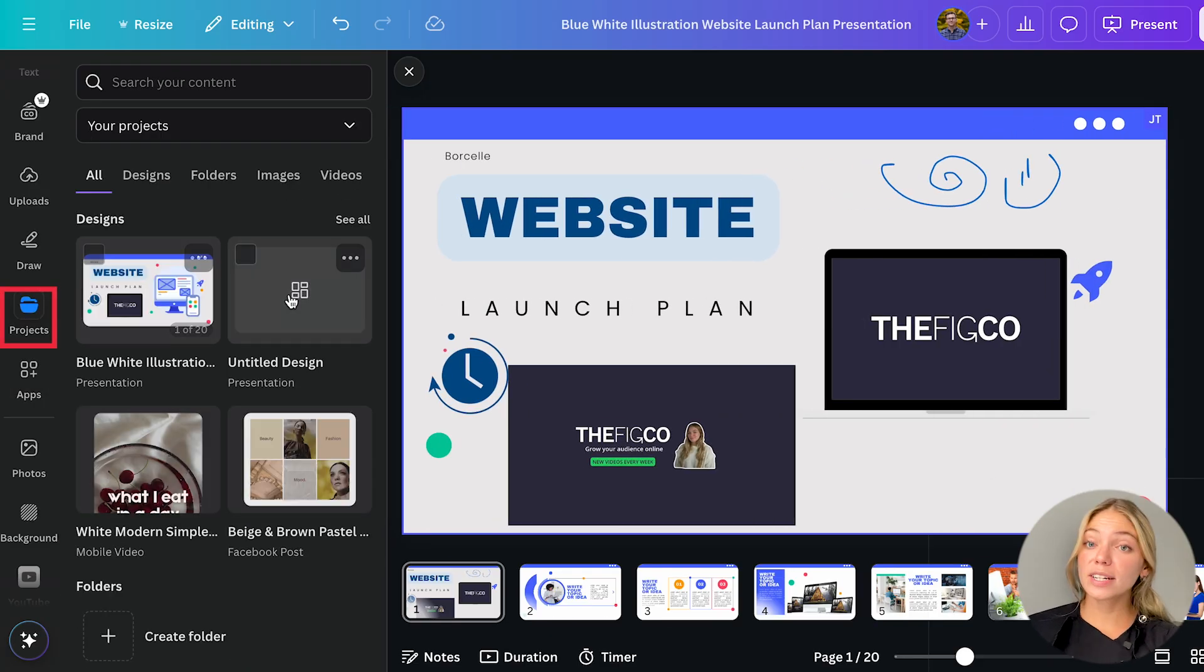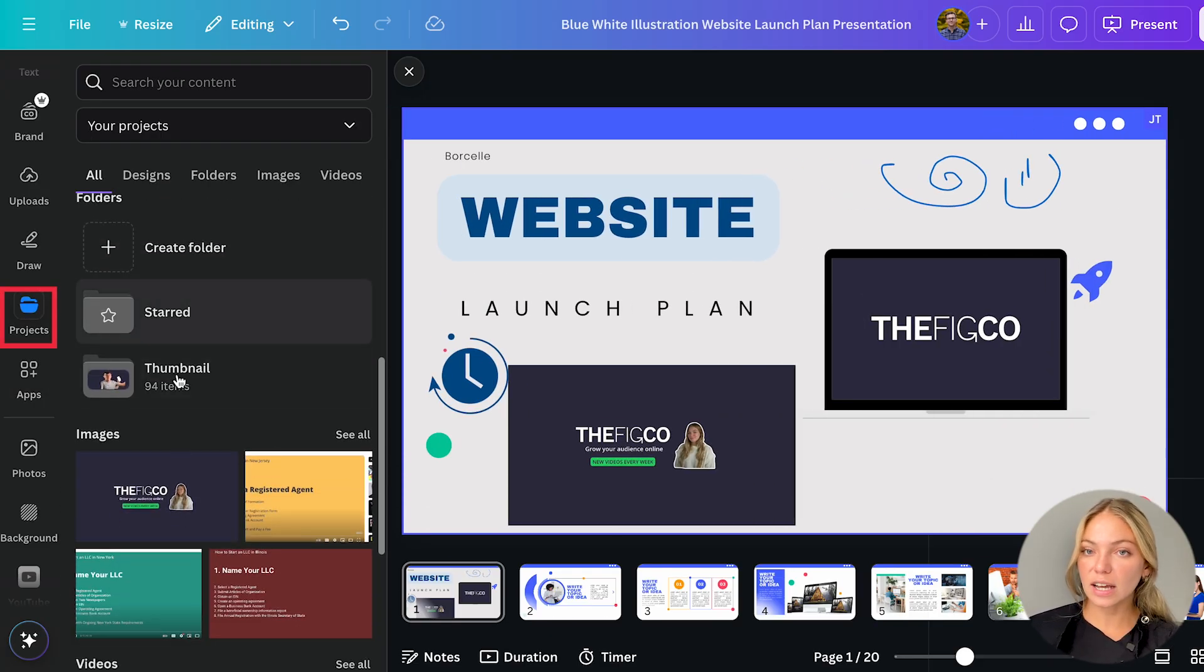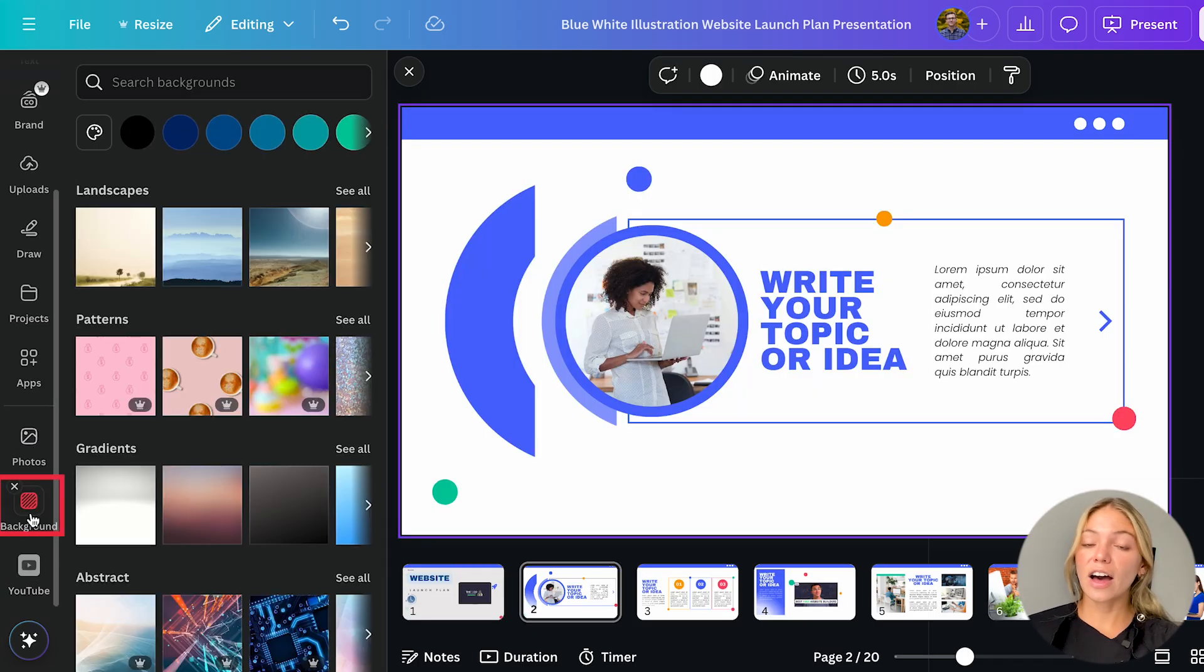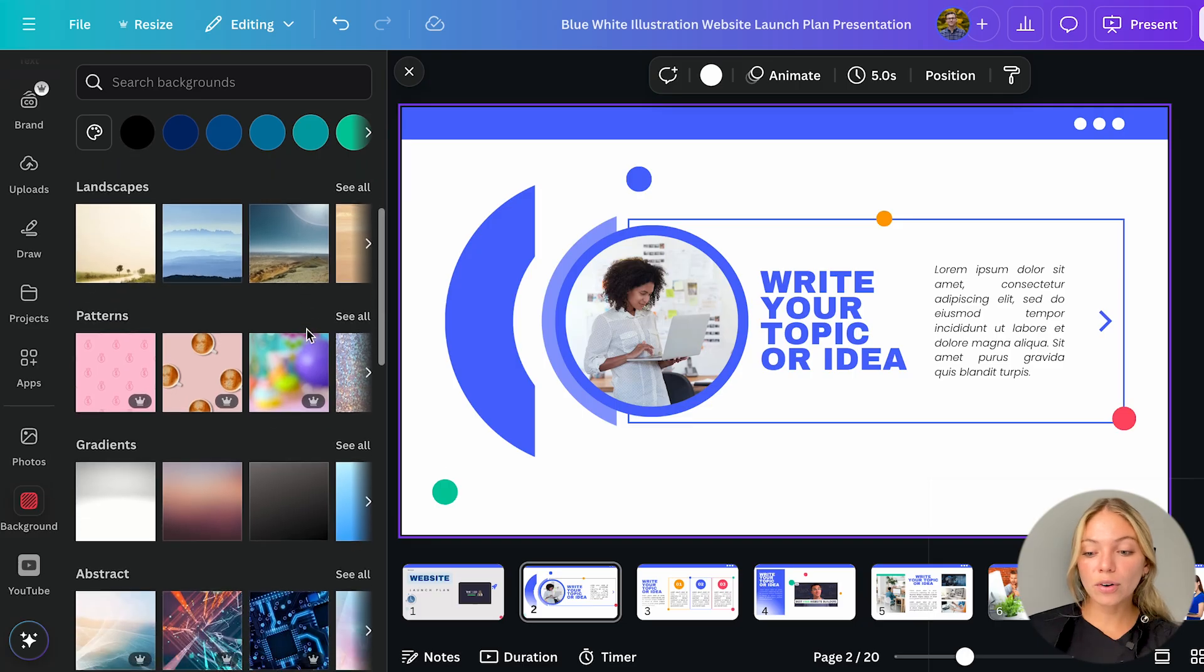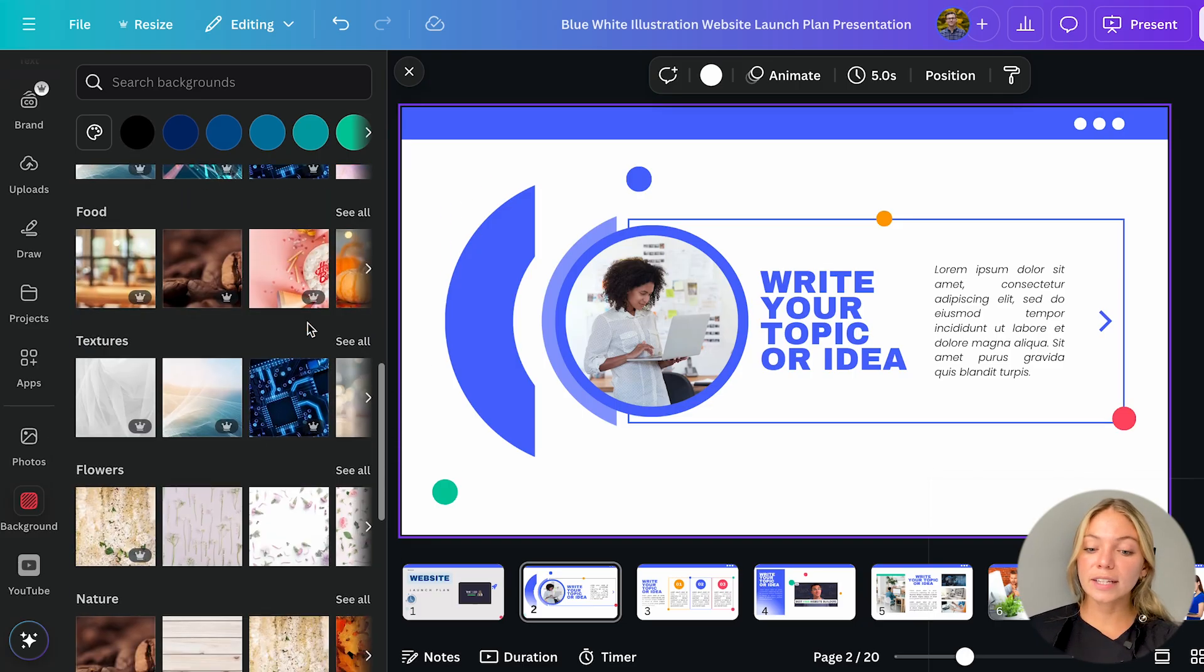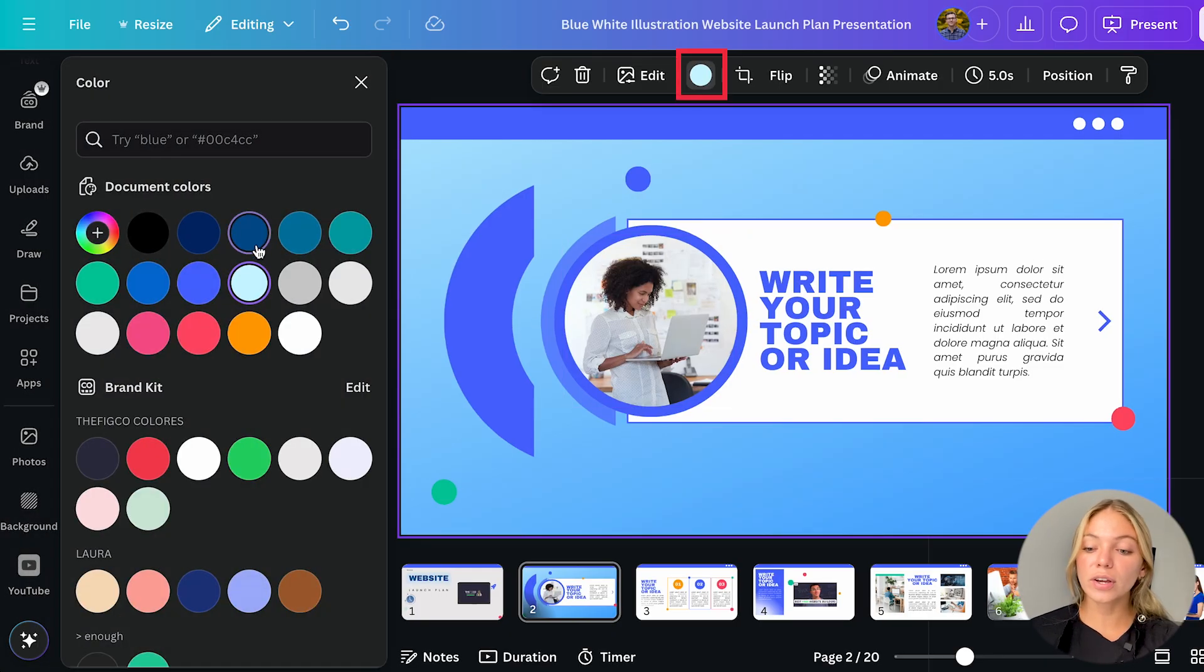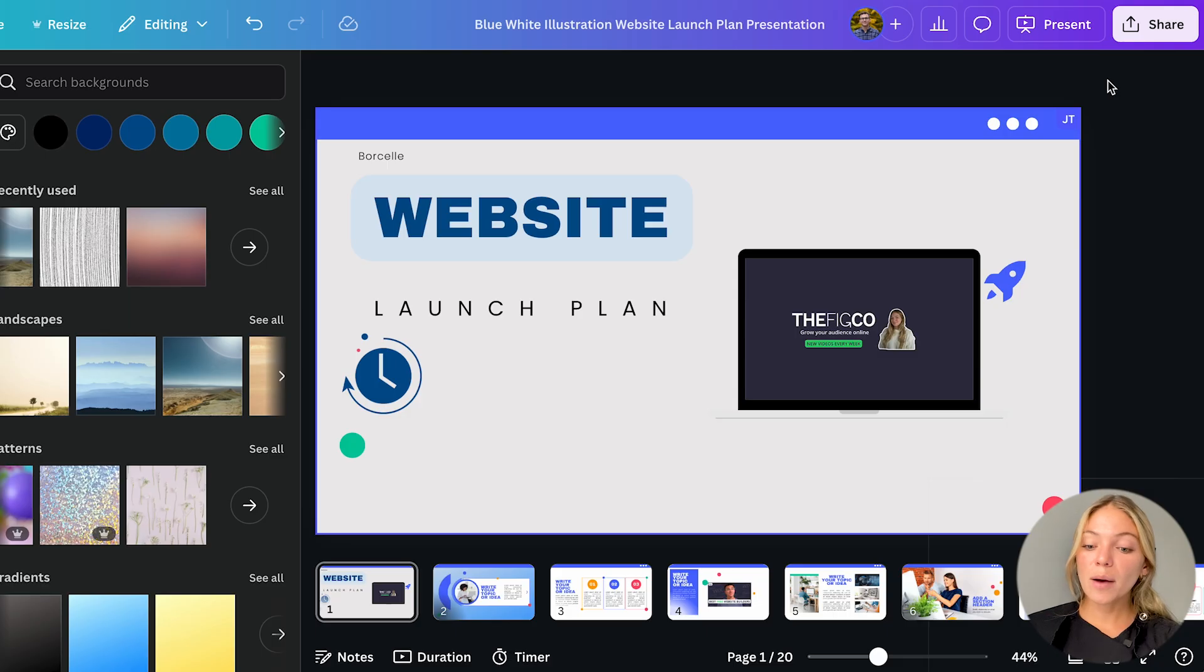Then we have projects. Projects is useful to find previous designs you were working on. And finally background. Here you have more advanced options for the background. You can choose your background and you can select a color, a template or an image from Canva. If you just want to change the color of the background as I said before you can also do it in the top bar.